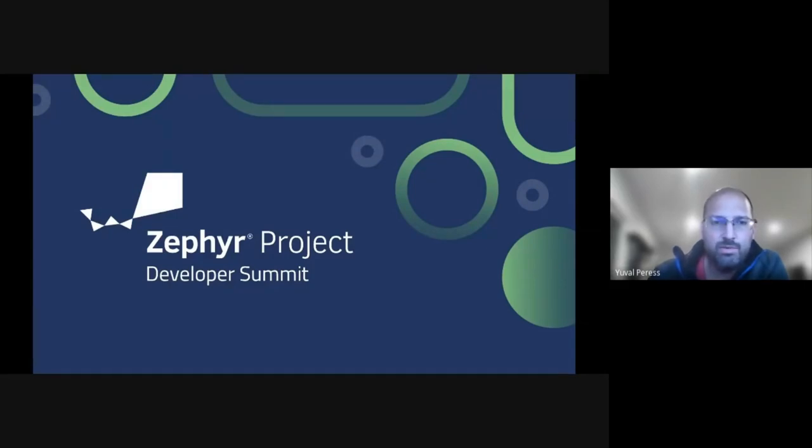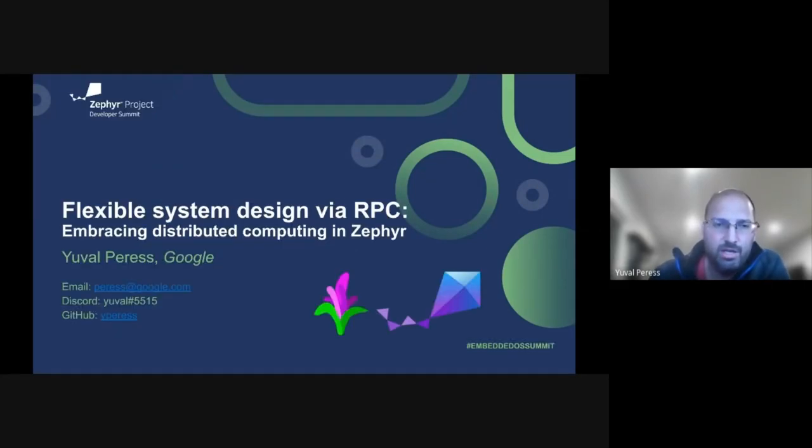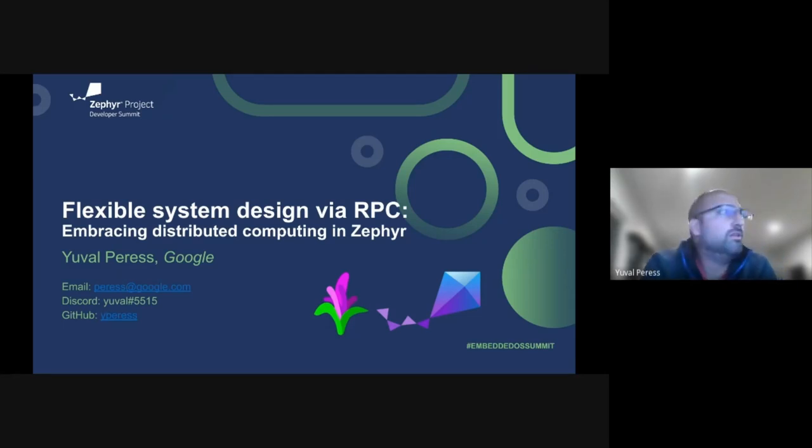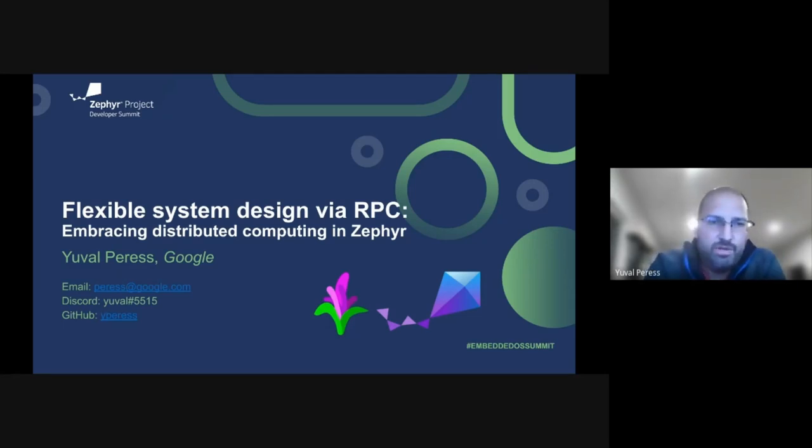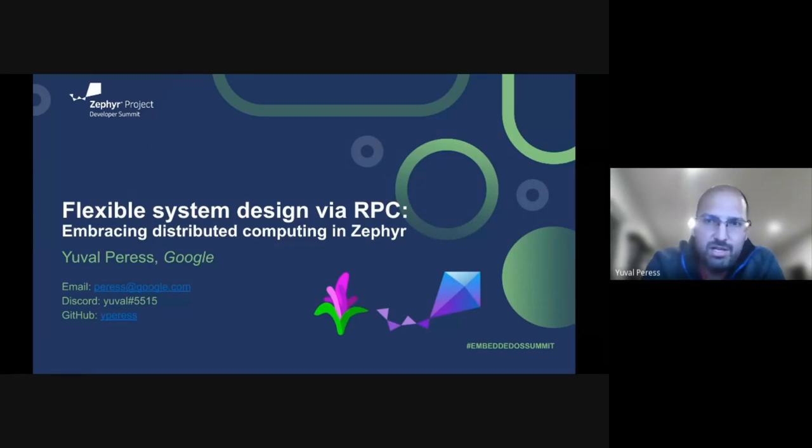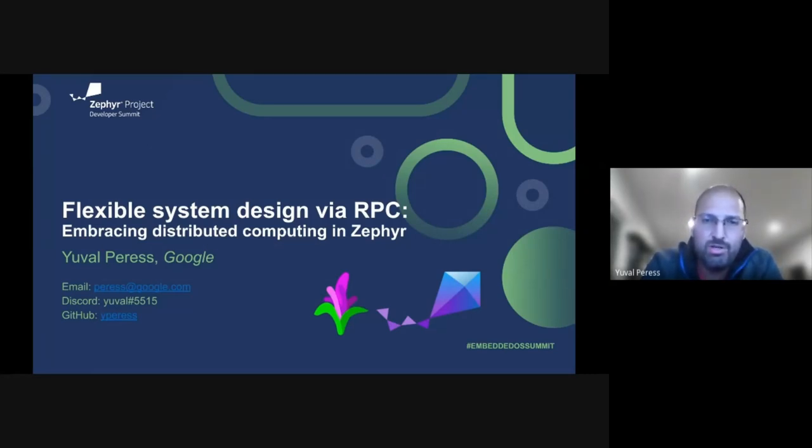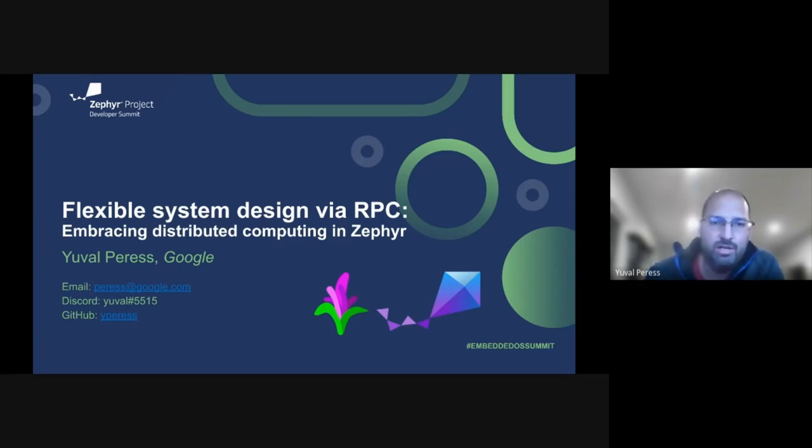Hi everyone, and welcome to the Zephyr Developer Summit. We're going to talk a little bit today about using flexible system design with RPCs and really embracing the distributed computing concepts in Zephyr.